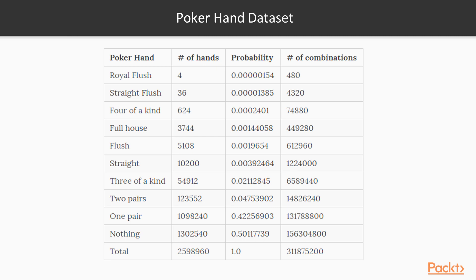The probabilities of getting each of these values are represented here. We can see that getting a royal flush has the smallest probability, and then we go down to nothing, which has the biggest probability.